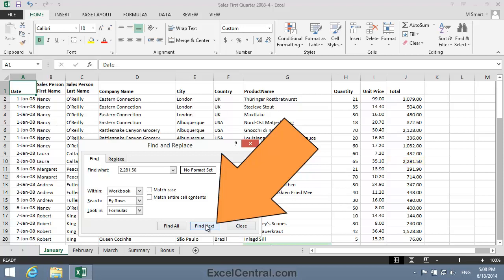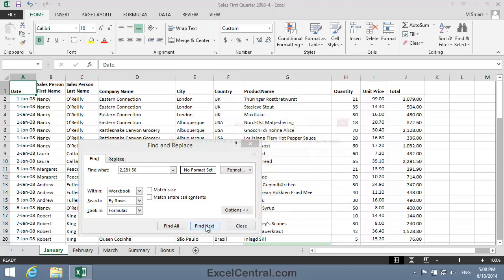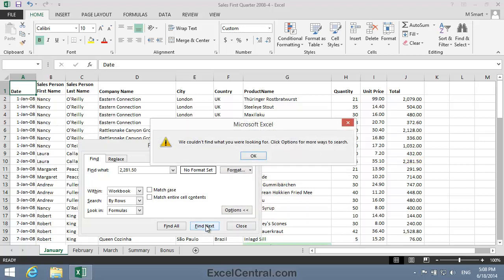I'll click Find Next now. And you can see that Excel's telling me that the value 2,281.50 doesn't exist in any cell in this workbook. And the reason Excel's doing this is because Excel isn't looking in the values displayed in the cells. It's looking in the formulas behind the cells.